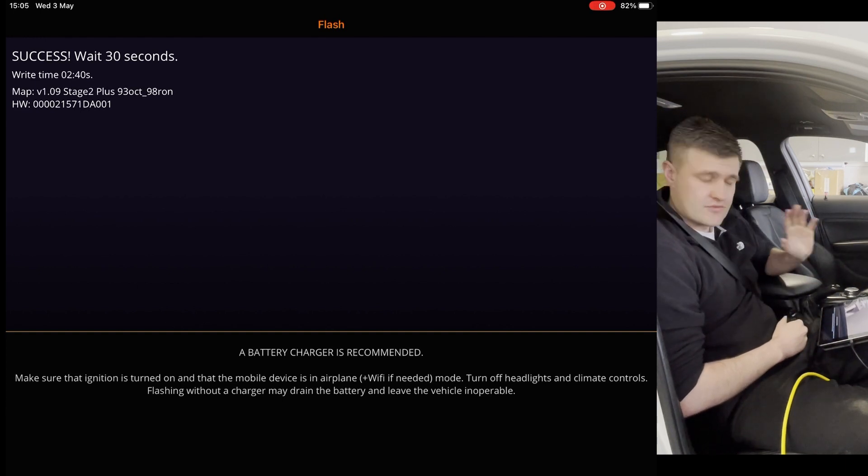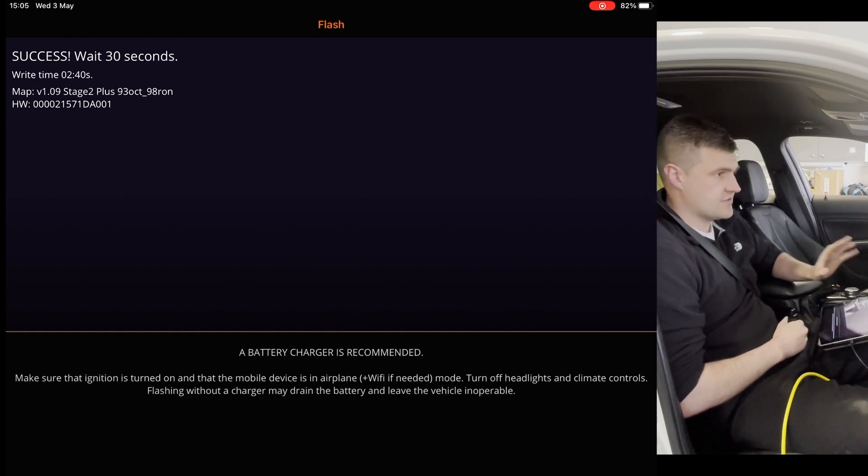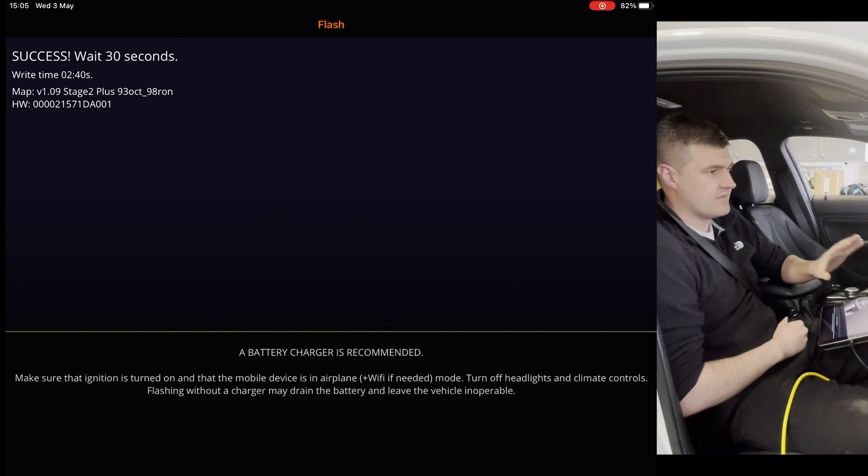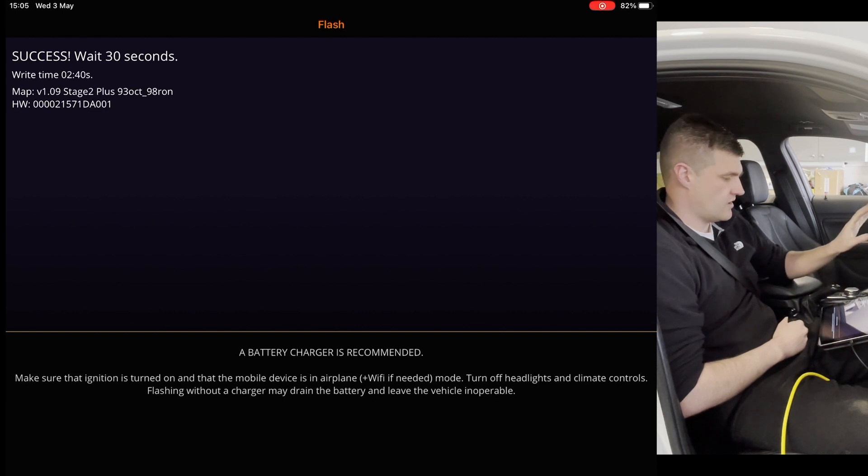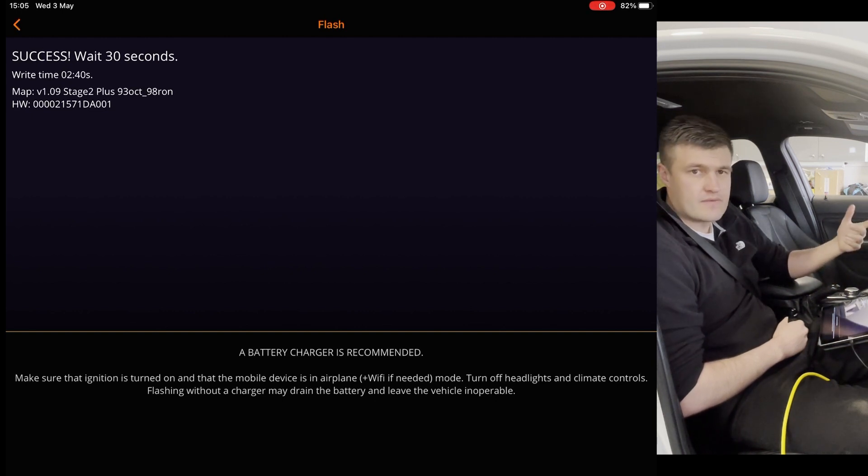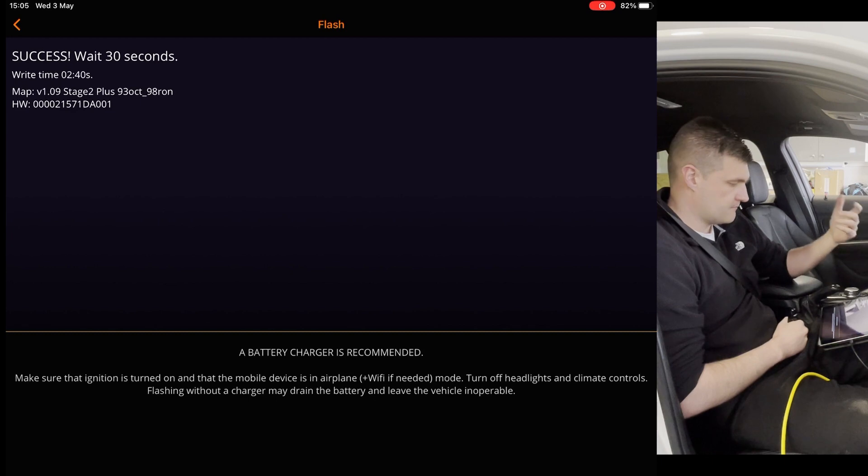So now it's finished doing everything. It's turned the DME off. Turn the ignition off. Now we'll just wait 30 seconds and then we can fire the car back up.